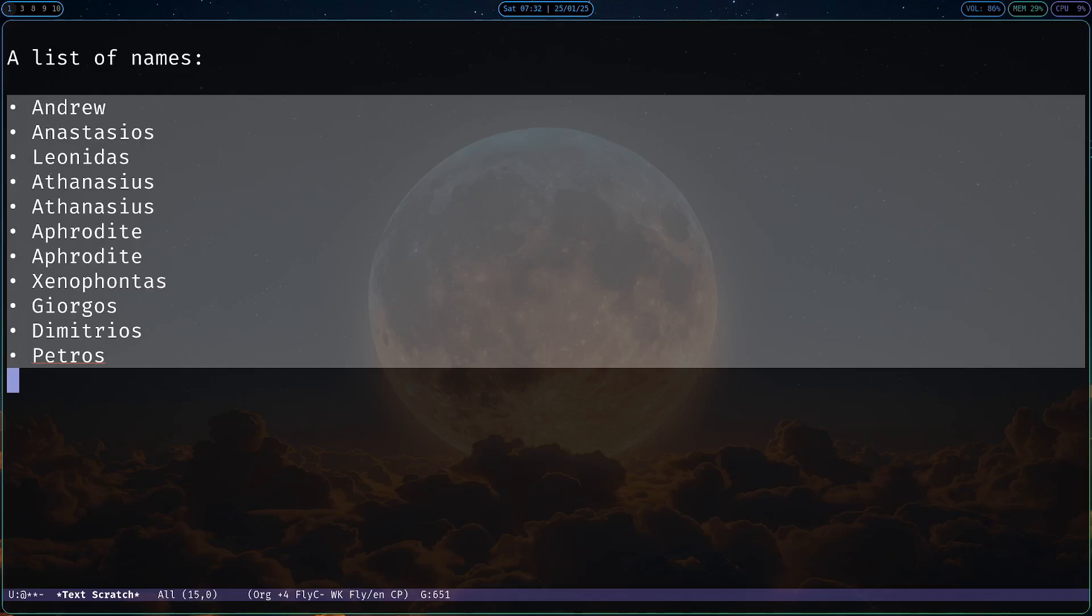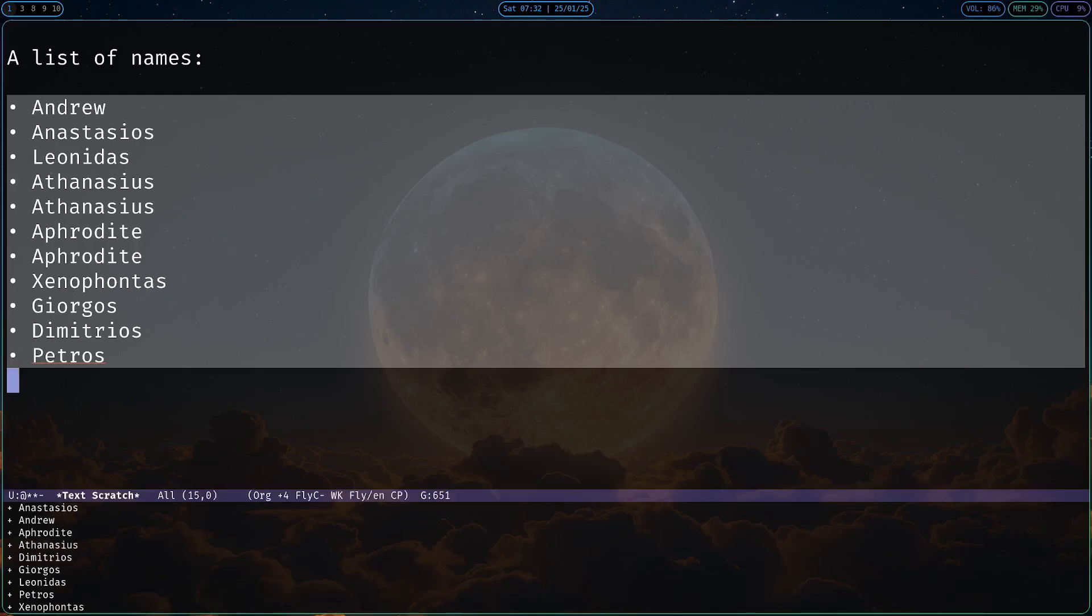I have here a list of names, maybe I created it out of a file, maybe they are my classmates, whatever. I want to sort it out and keep only the unique ones. I can run shell-command-on-region, sort and unique, it will output a new buffer with the contents of that buffer, sorted out and all the unique ones.